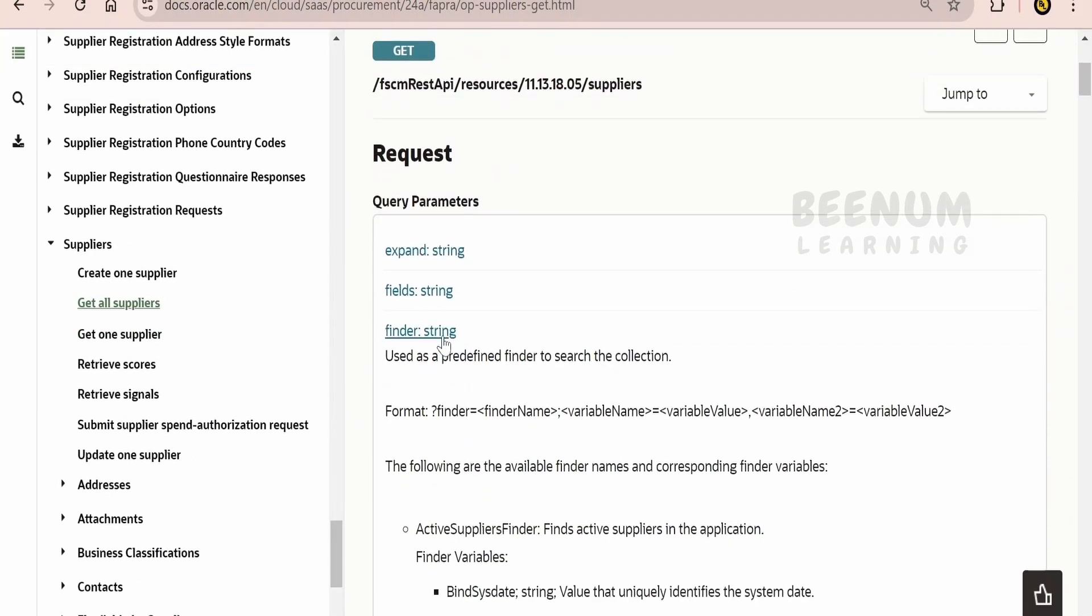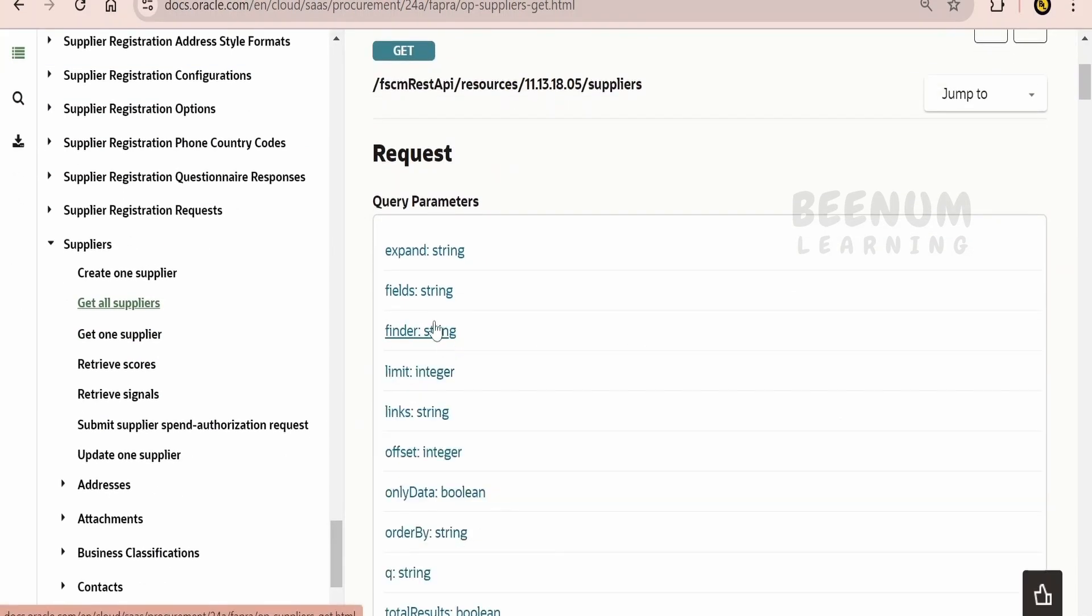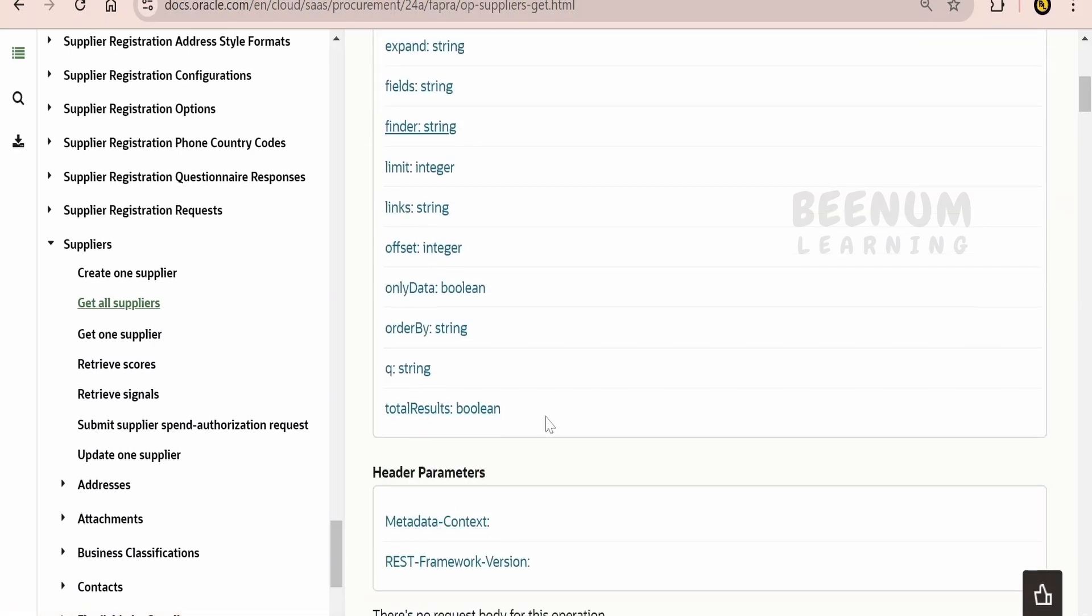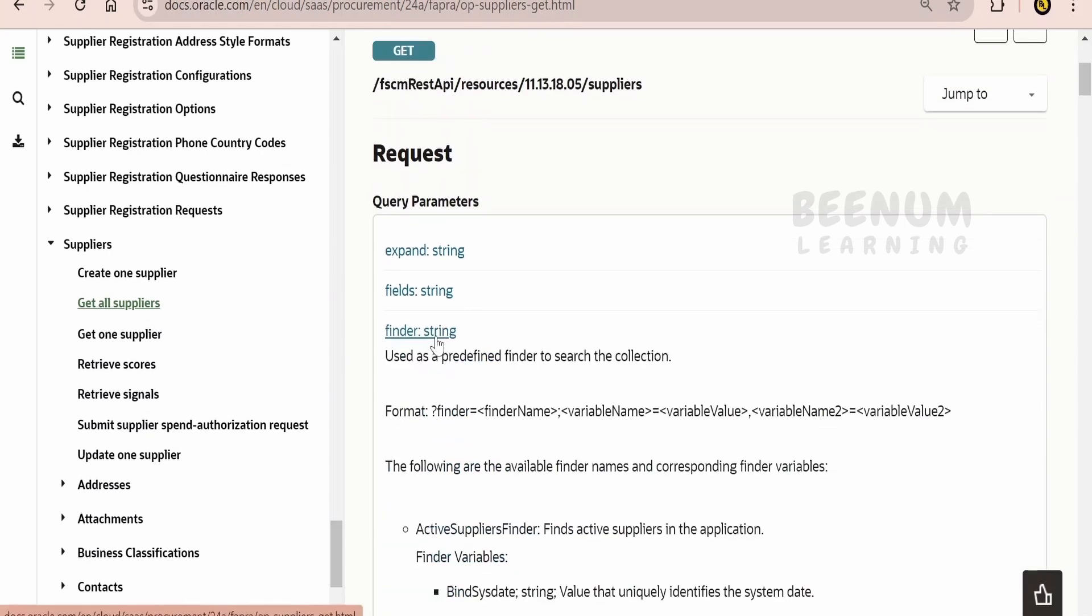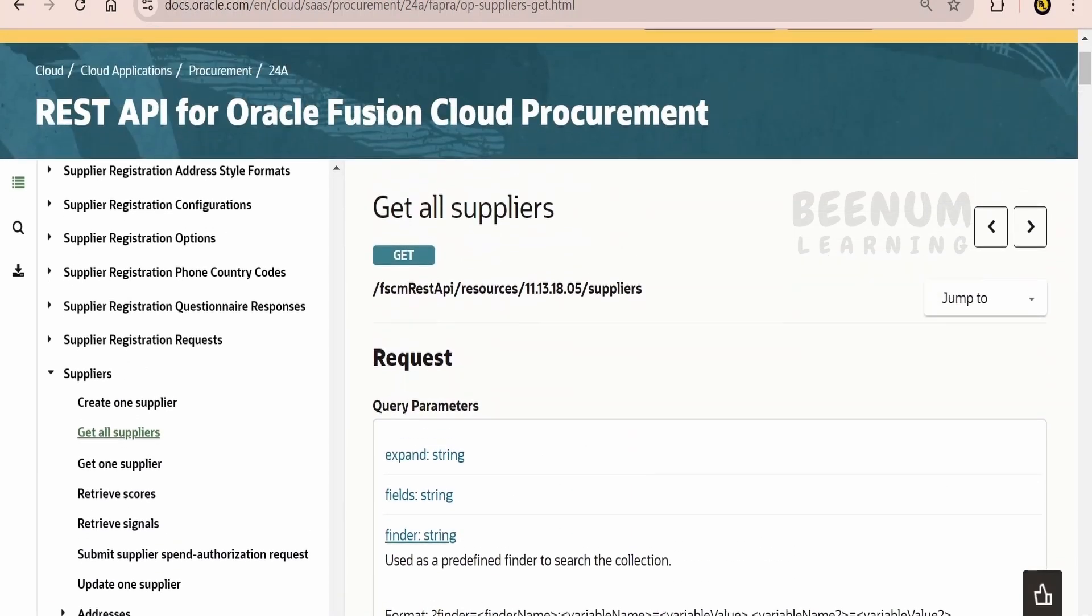In our earlier classes, we had seen how to make use of Expand, Fields, Limit, Links, Offset, OnlyData, OrderBy, and TotalResults query parameters. In this class, we will see what's the use of Finder.